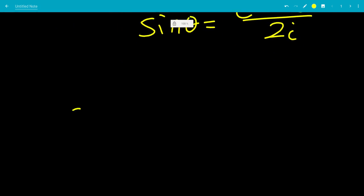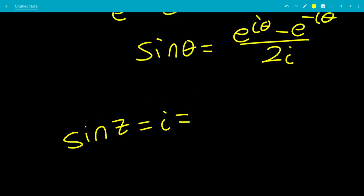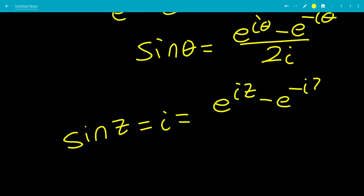We have sine z equals i, which means we plug in z for theta, so we have e to the iz minus e to the minus iz, all over 2i, and that equals i.